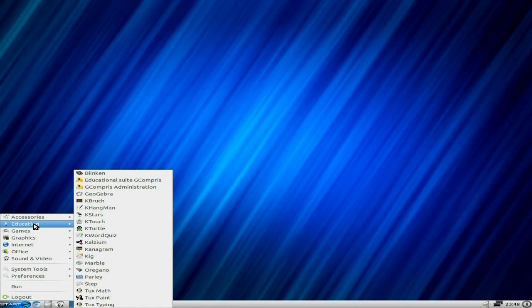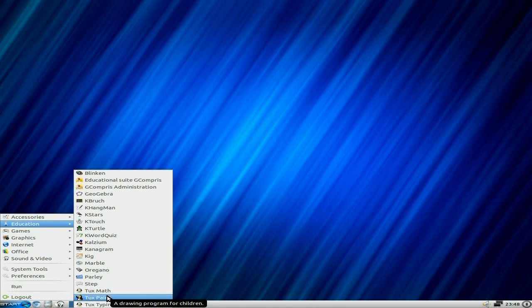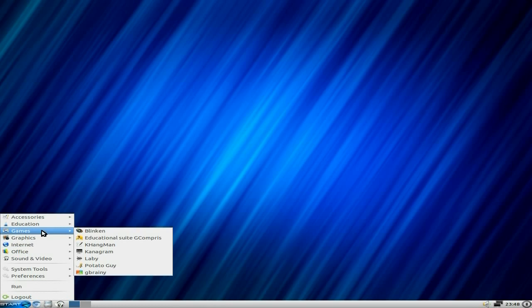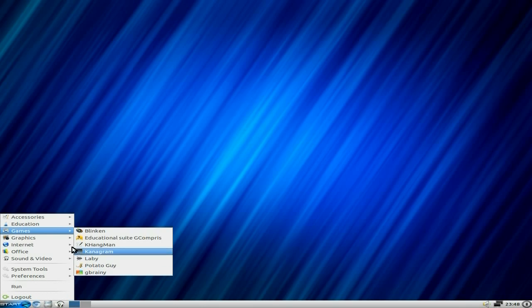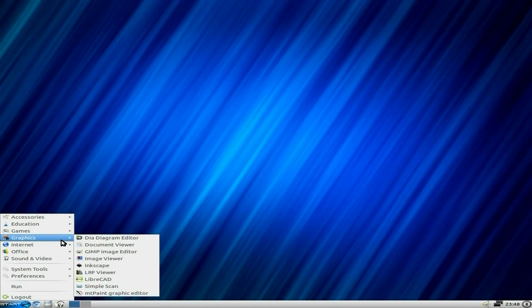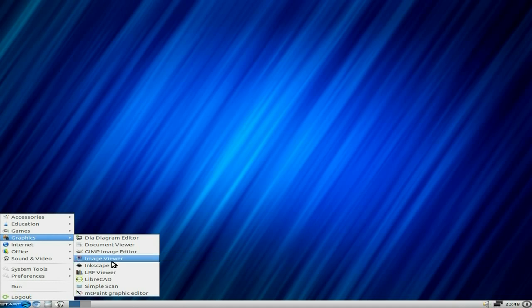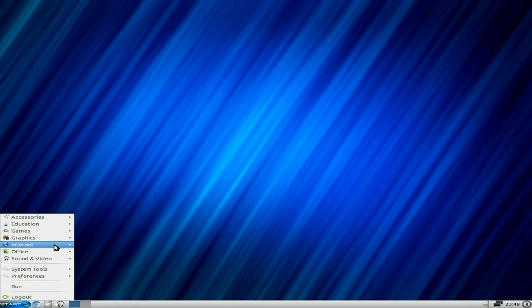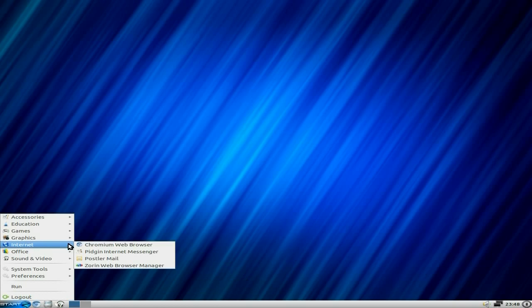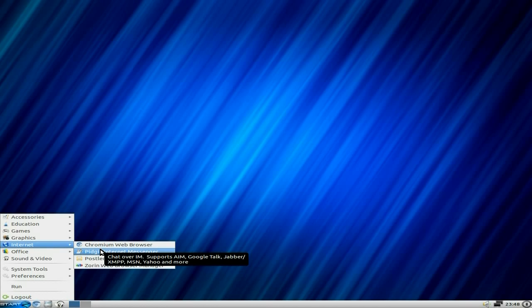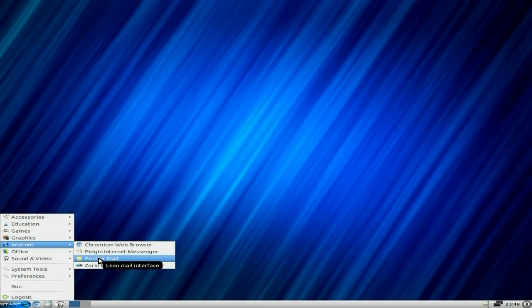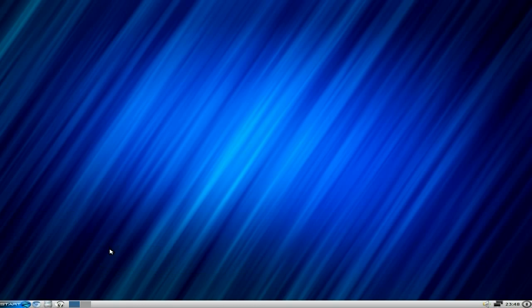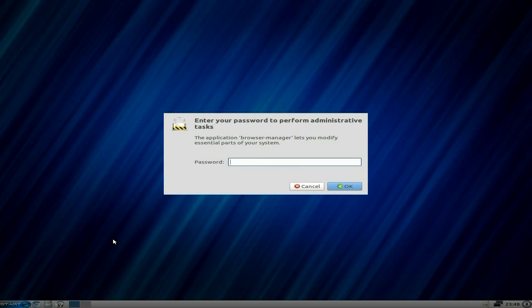Remember, it is for educational purposes. You get Tux Math, Tux Type, and Tux Paint which are all really good. Under games, there's a reprint of what's already done, plus Potato Guy and GBraining. In graphics, I've got GIMP, which I added myself, but you get LibreCAD, PDF viewer, Simple Scan, and Paint. On the internet, Chromium and Pidgin for messaging, Postler for mail, and the Zorin Web Browser Manager so you can download a different browser.